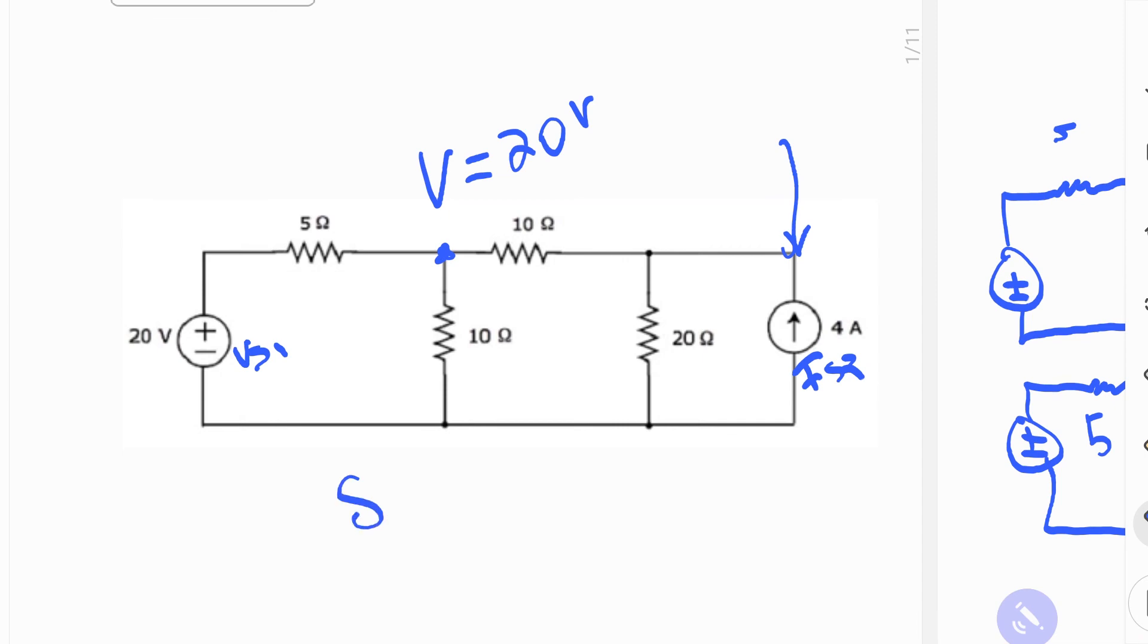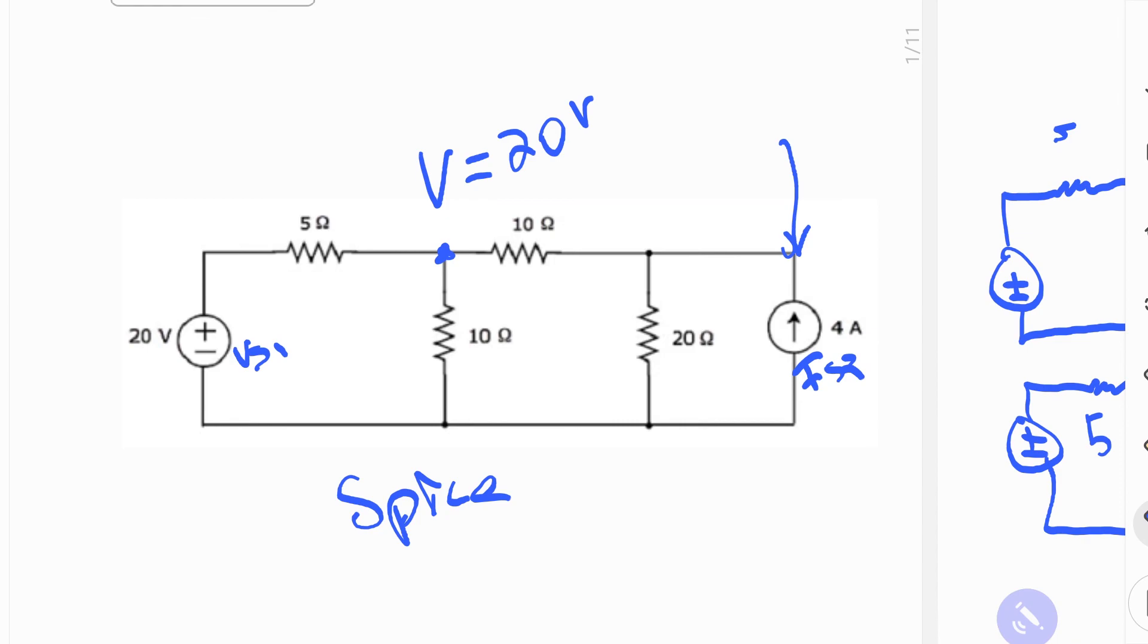And we'll do a spice simulation next on this, just to show our work and how the Norton to Thevenin circuit got exchanged, and get the final result to check our work. Thanks for stopping by, and I hope you had a great day, and that you got a lot out of this. See you next time.